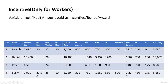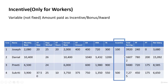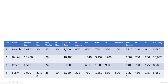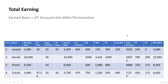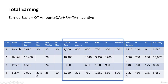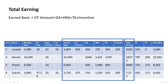The company is providing Joseph ₹100 and Sukriti ₹500 as incentives. After adding incentive, traveling allowance, HRA, DA, and overtime amount earned, we reach the total earnings of each employee. Joseph's total earnings come to ₹3,920 by adding earned basic salary, overtime amount, DA, HRA, traveling allowance, and incentive.